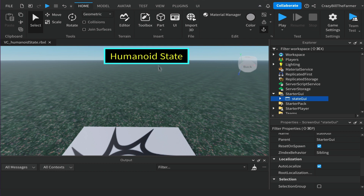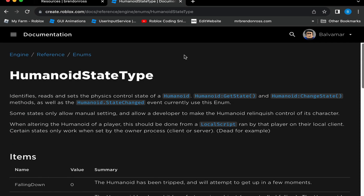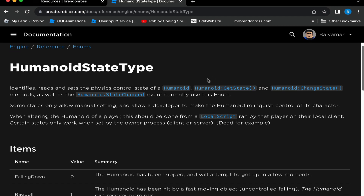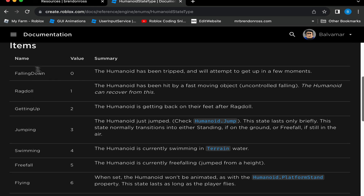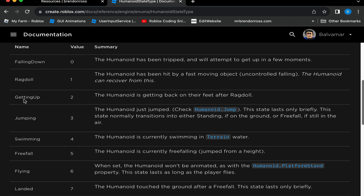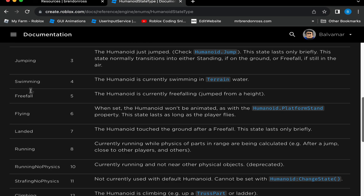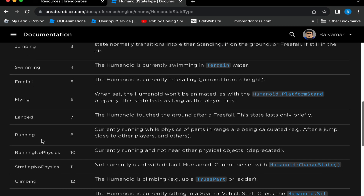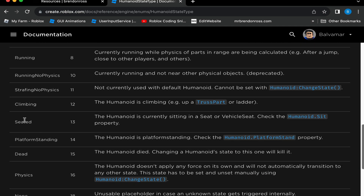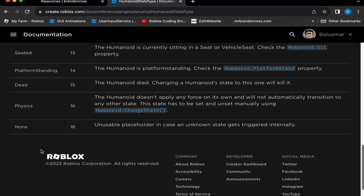If you're not sure what the humanoid state is or why you might use it, I'll bring up the documentation page for Roblox and humanoid state type. If we scroll down through the list you can see there are different states that your player may find themselves in while playing your game — for example, falling down, ragdoll, getting up if they've been knocked down, jumping, swimming, free fall, flying, landed, and climbing.